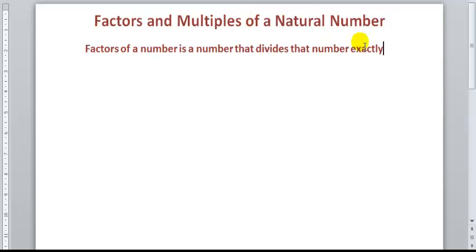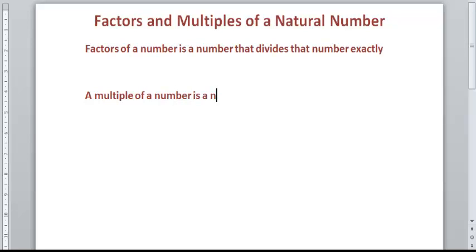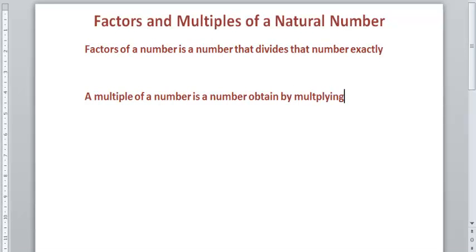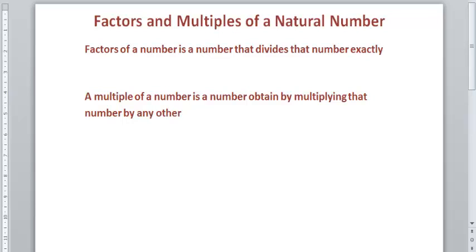And now, what about the multiple? In the case of a multiple, a multiple of a number is a number obtained by multiplying that number by any other natural number.